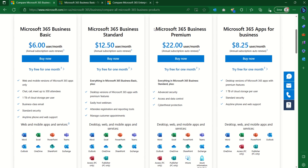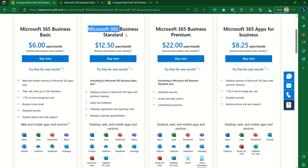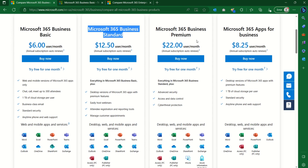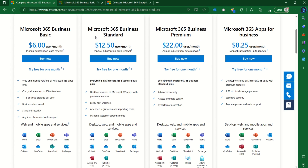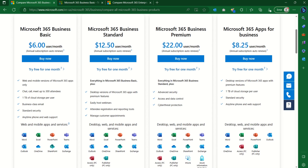Now we go to Microsoft 365 Business Premium. Business Premium is essentially Business Standard with an added security layer. It doesn't mean the other plans lack security, but this provides an additional level of security. So these are all the subscriptions available for Microsoft 365 Business.